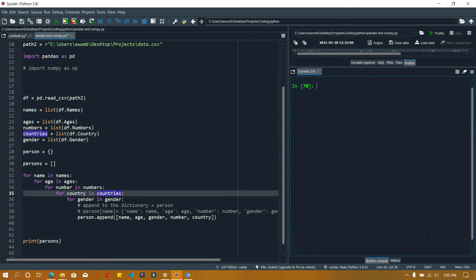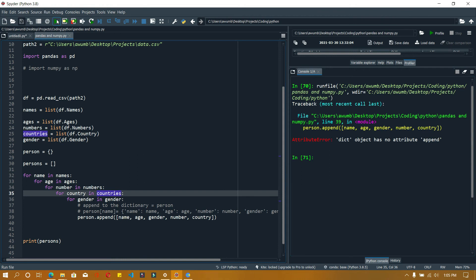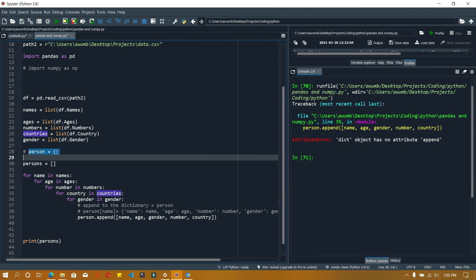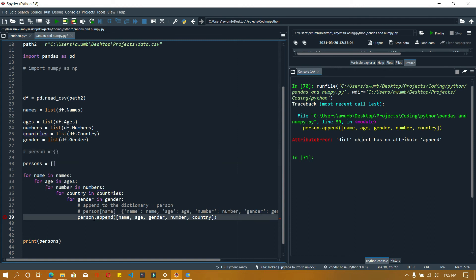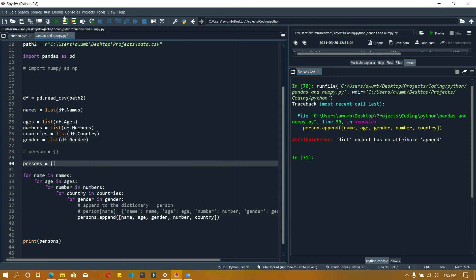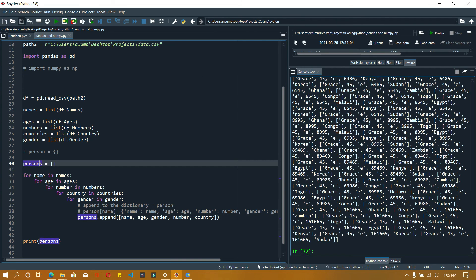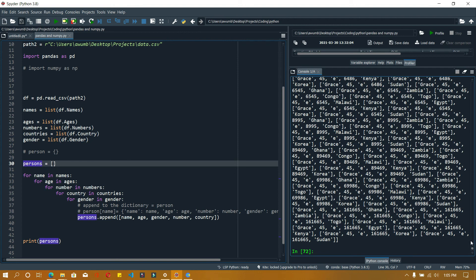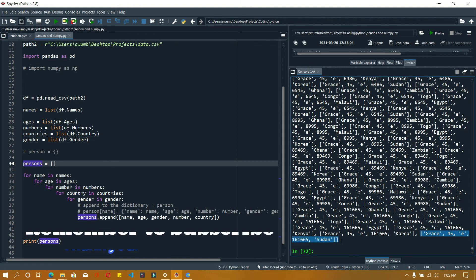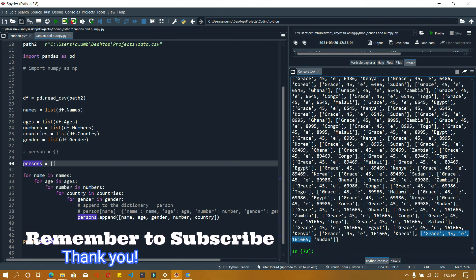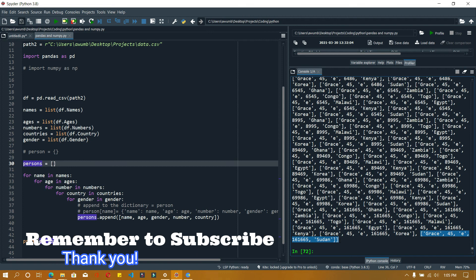Let me run this... not append, I meant persons. So it appends them to this list. There you go. What it did is it took, for instance, Grace here - you have Grace, 45, her number and country. That's how to go about it.